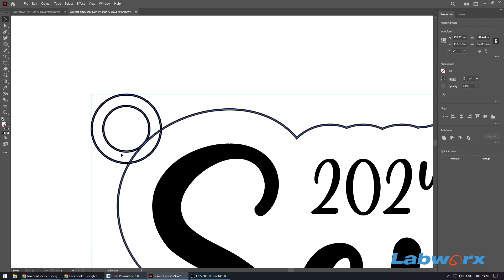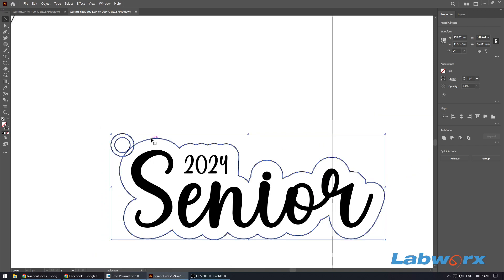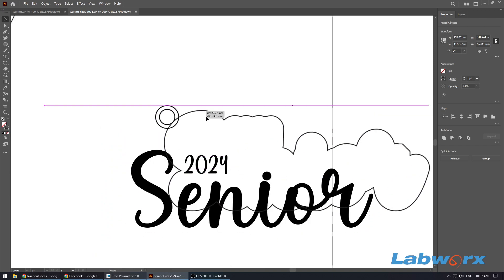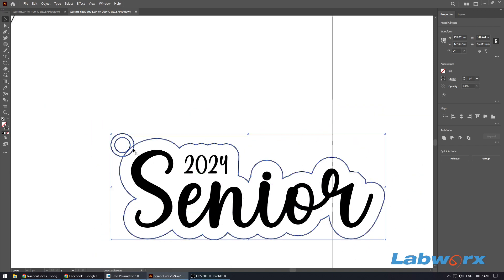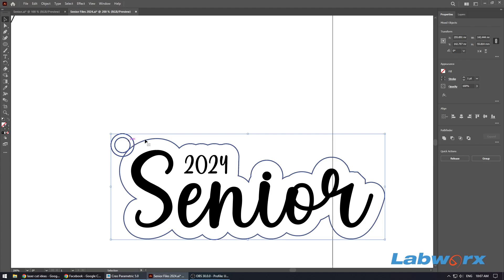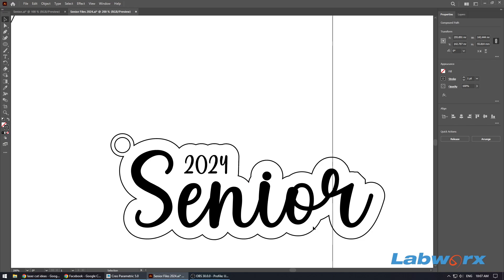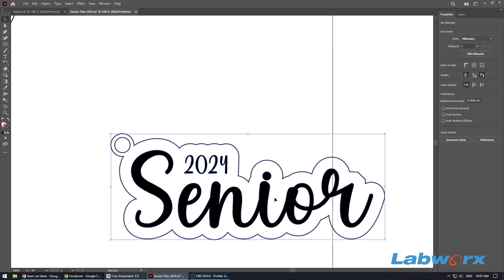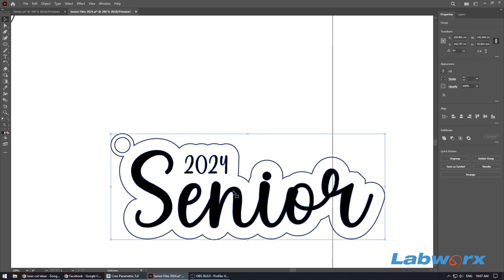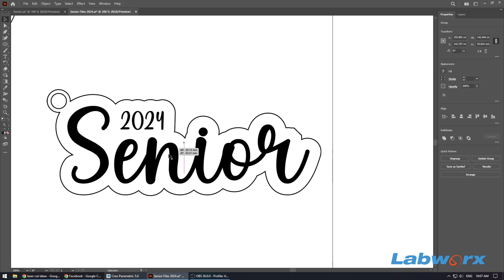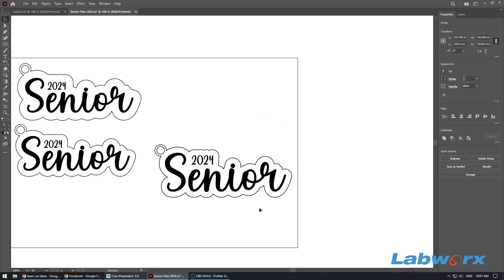And then all we need to do then is we just need to select our ring and we need to select our outer line, which is just that object there. And then over here we just want to click on this button here, which is... let me do that again so you can see. Pathfinder Unite. And then once we've got that there, we can group the object.